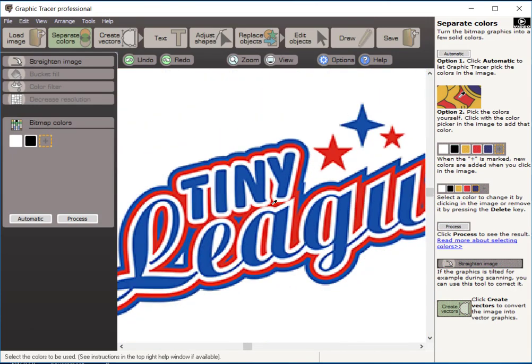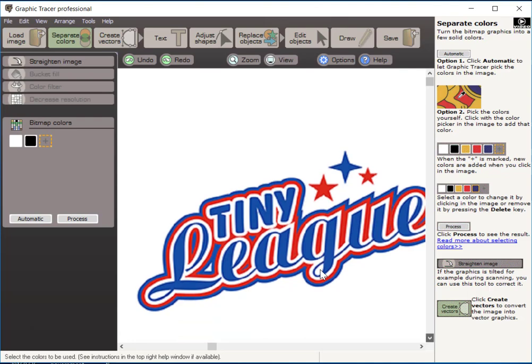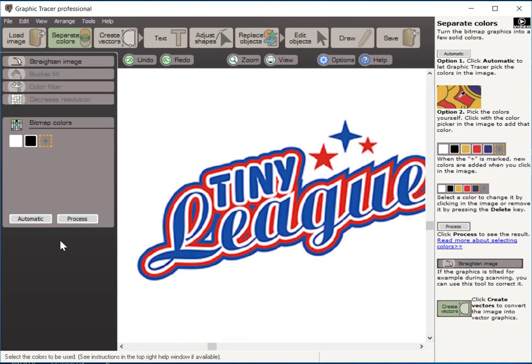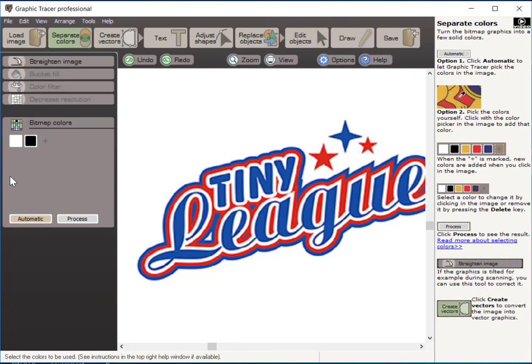This steps us up over to the next window here, separate colors. Now, choosing the colors that you want to trace in Graphic Tracer is very easy. We can either use the automatic, let the program choose the colors, or we can use this little eyedropper tool where you simply click on the colors you want to trace. I'm going to go ahead and click automatic.